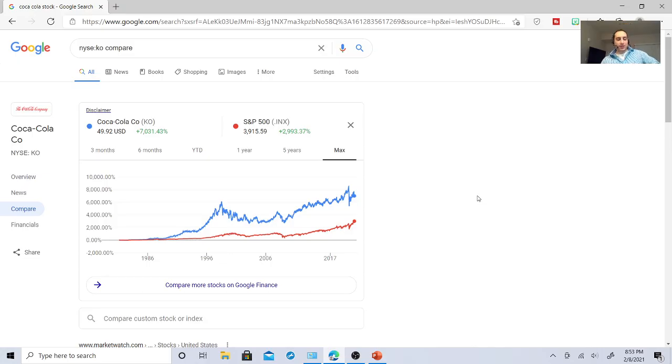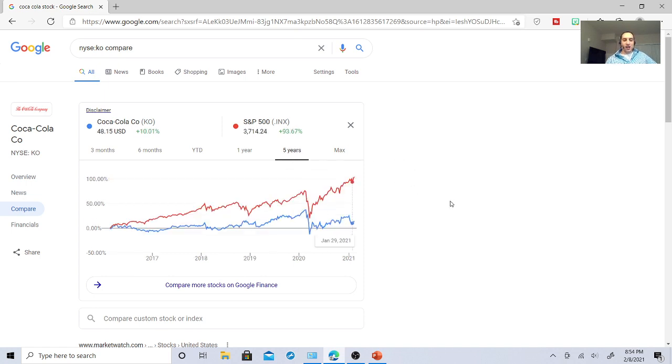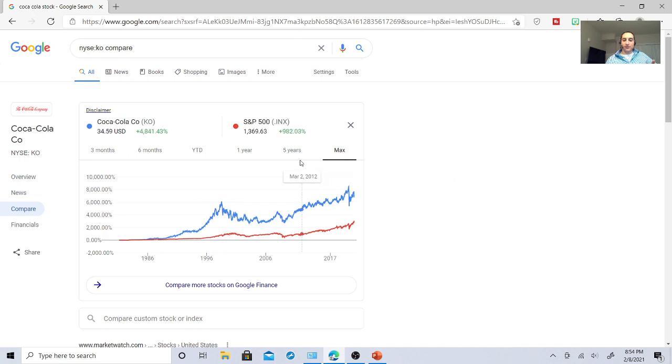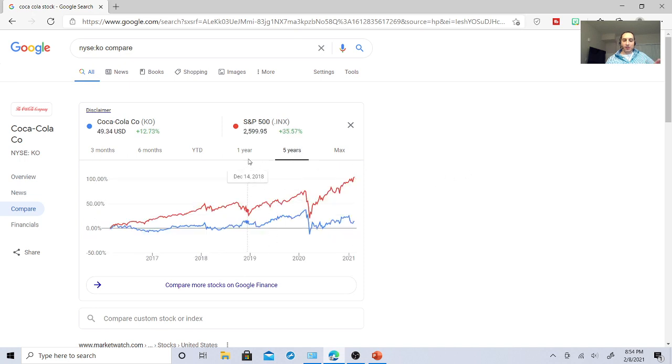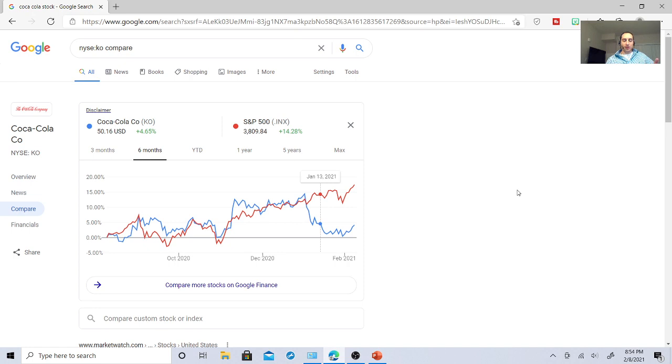So first of all, since inception, Coca-Cola has beaten the S&P by 7,031% to 2,993%. But in the past five years, the S&P has defeated Coca-Cola. So when I look at stocks, I'm going to see how they've done against the S&P since inception. The S&P, they've killed them. Past five years, S&P has beat them. In the past year, the S&P has beat Coca-Cola. Past six months. So I always use the Google app to compare Coca-Cola to the S&P.